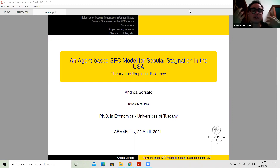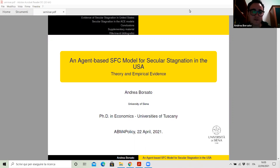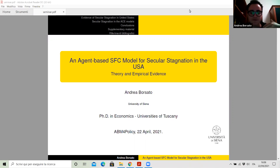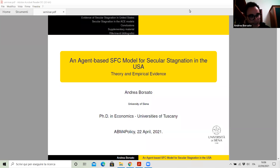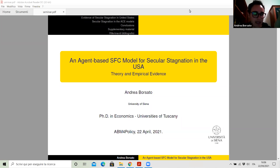Precisely, I wrote three papers in which I first gave my own definition of secular stagnation after a simple but careful data analysis. Then I developed an agent-based stock flow consistent model to provide my own explanation of why the United States are characterized by secular stagnation. Finally, in the last part of the thesis, I carried out a panel cointegration analysis to check whether the crucial results of my model find adherence in the data.